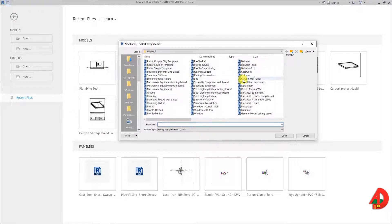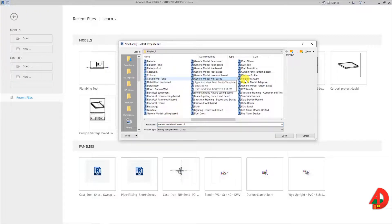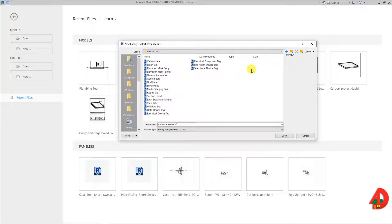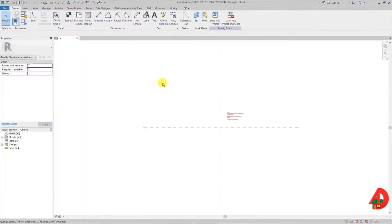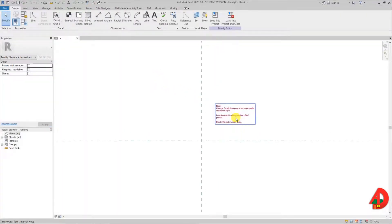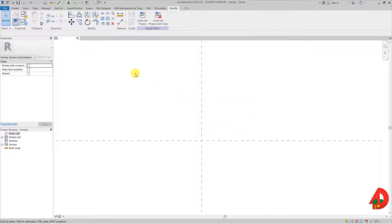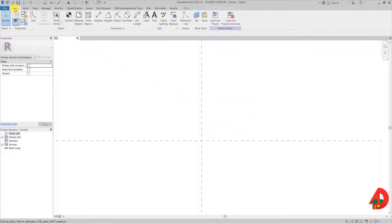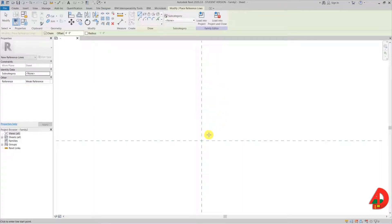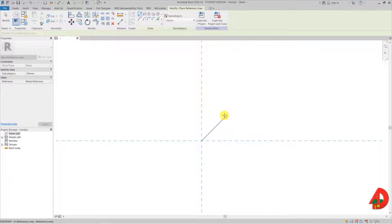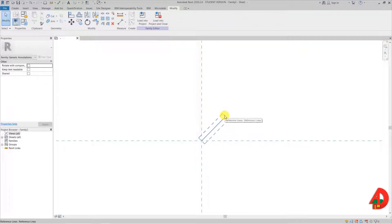First I am going to create a new family and I need to look for the annotation folder where I can use generic annotation. I don't need this red text so I will have to delete it. Up on the ribbon I can select the reference line command. I click at the intersection of the existing reference planes and then do my second click up here to make a diagonal line at a 45 degree angle.